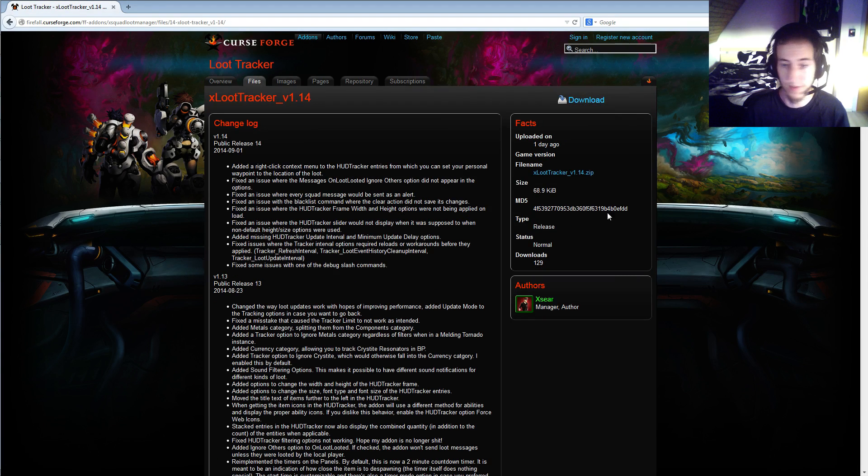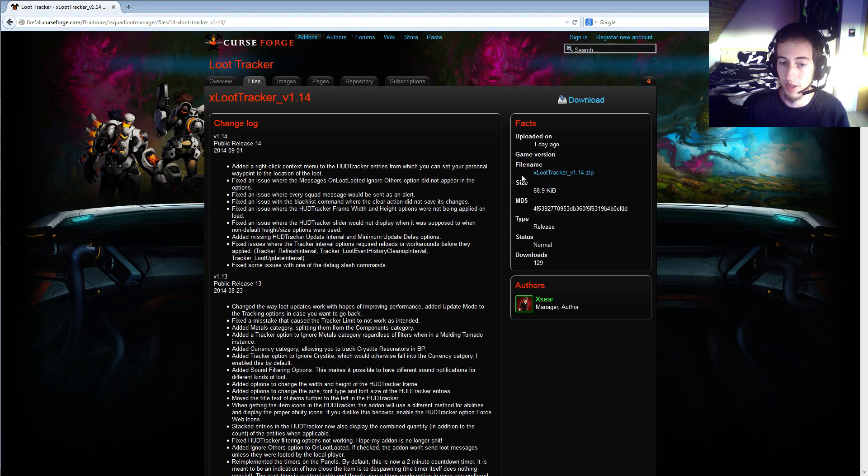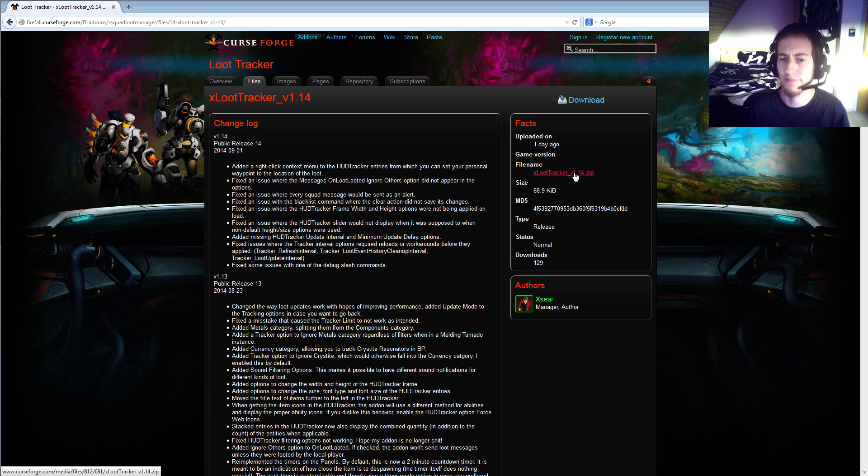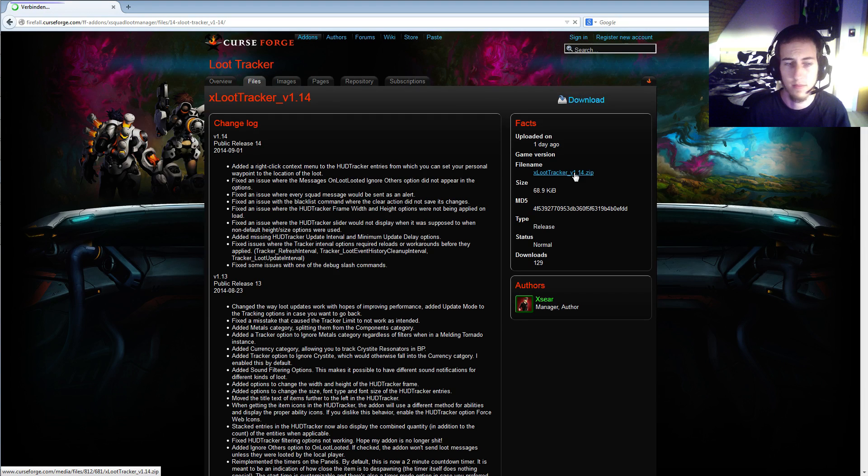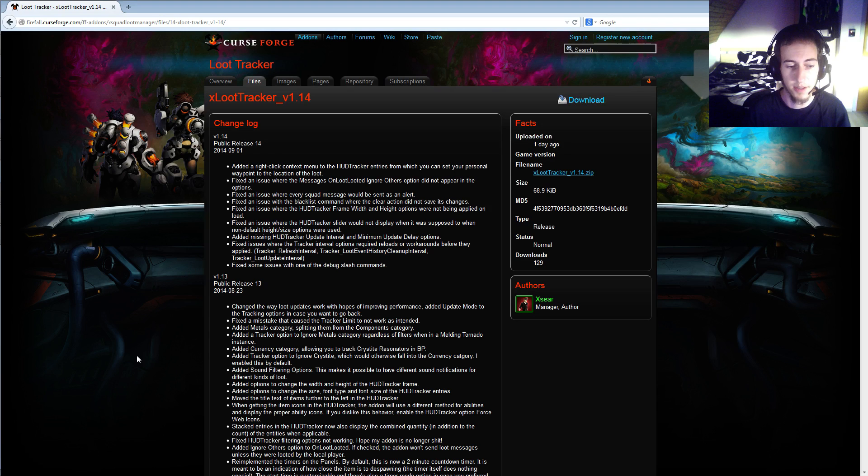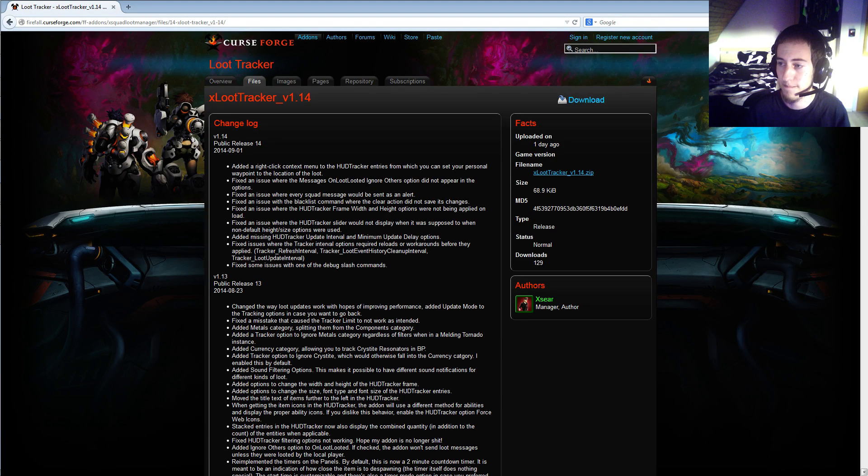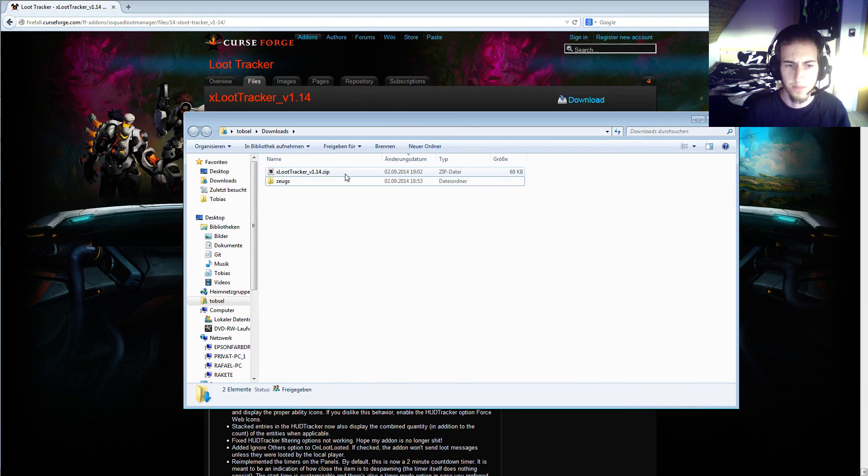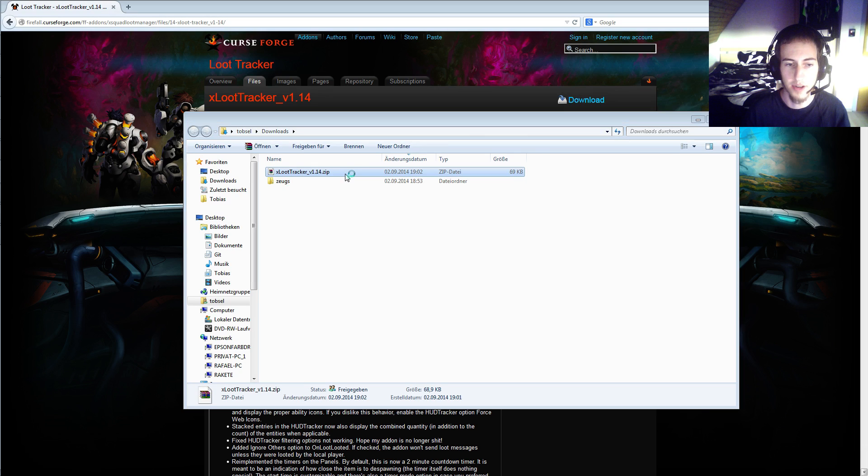Down here I got the file name, it's the 1.14 version. Save it. Now I got here the loot tracker.